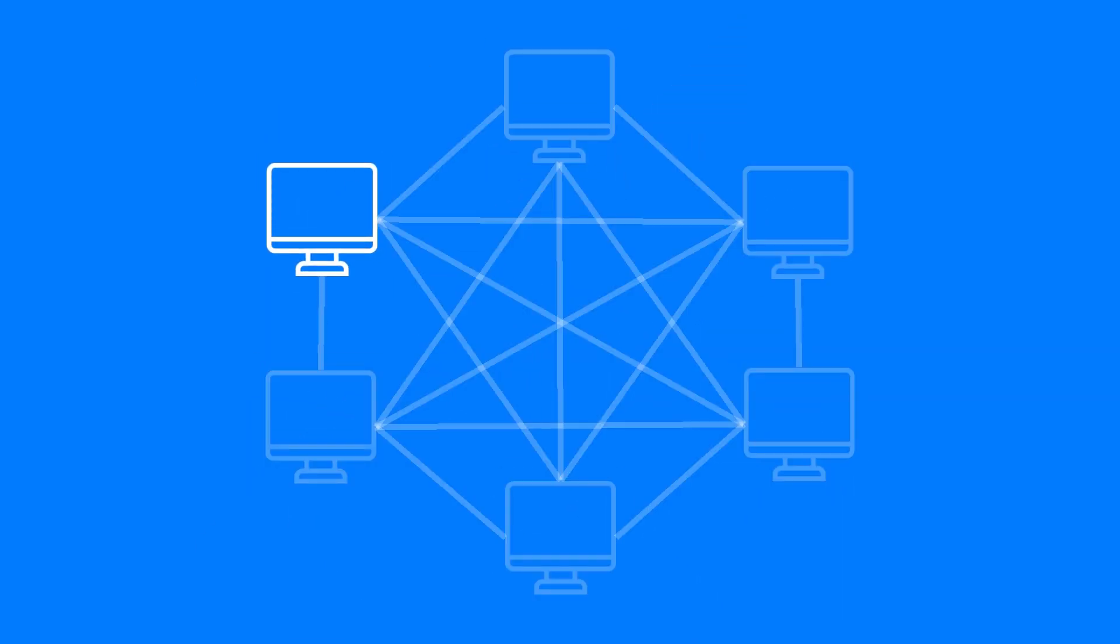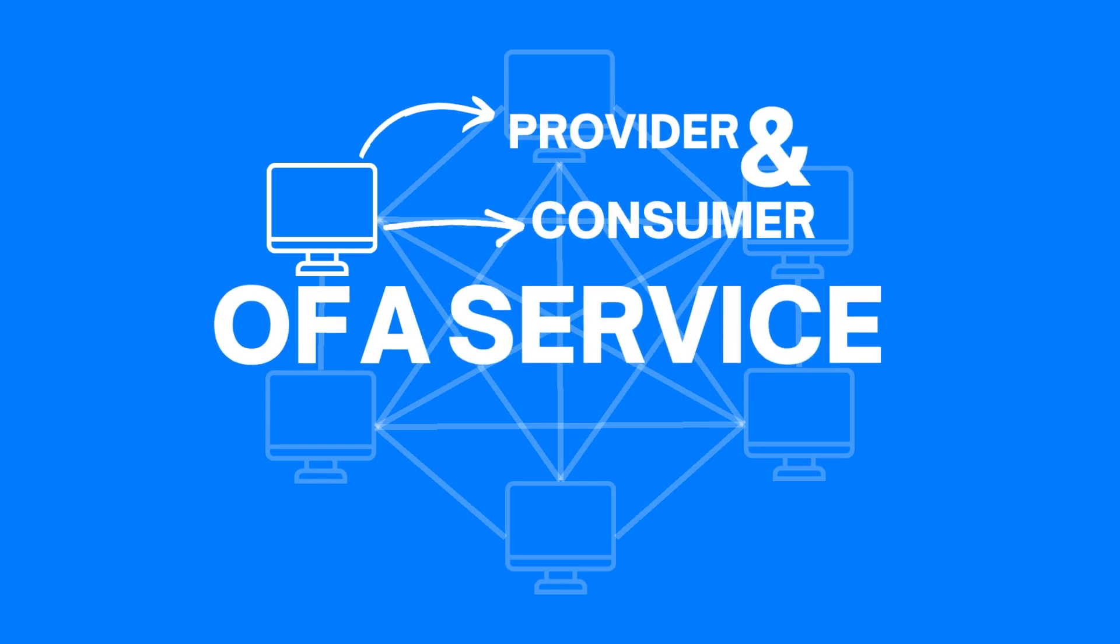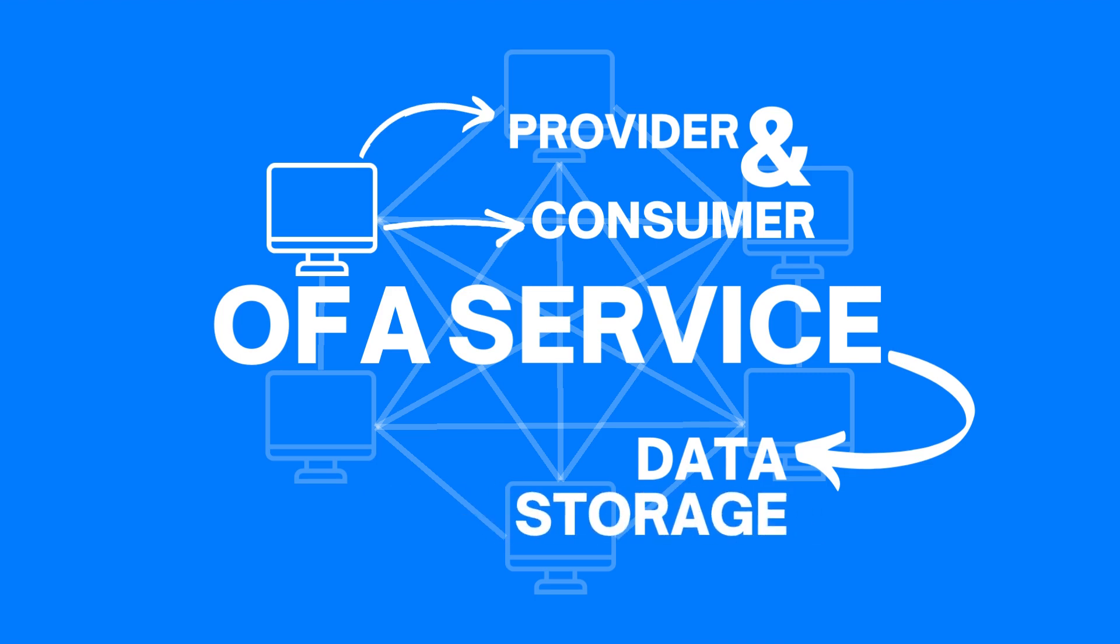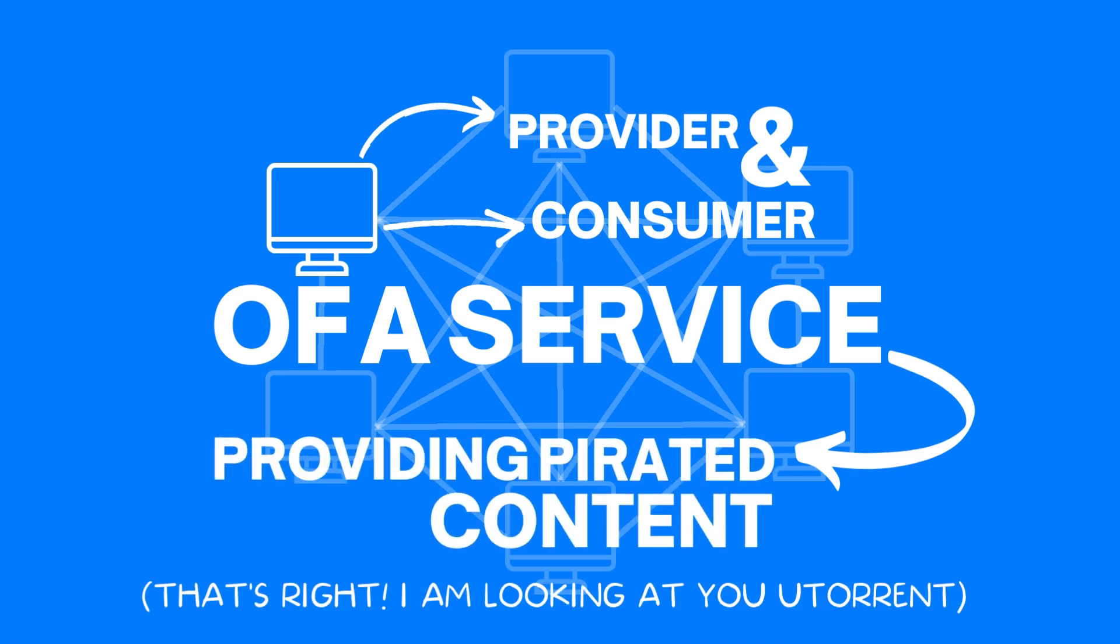In a peer-to-peer network, a computer is free to act as both provider and consumer of a service. The service can include everything from data processing, data storage, and even providing pirated content.